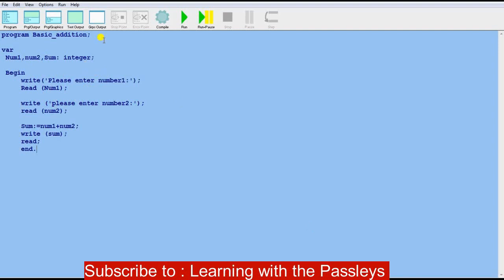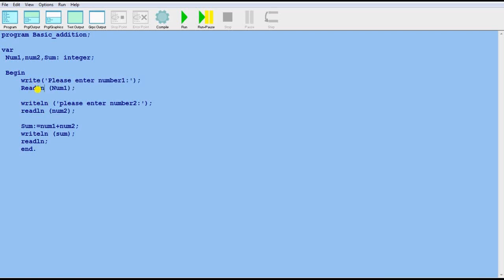Now I'm going to compile this program to see what's going on. There is an error, so I need to fix it. I have to add 'ln' to the read and write statements — so 'readln' means read line and 'writeln' means write line. After adding 'ln' to the relevant statements, compile again — compile successful! This means the program will run.